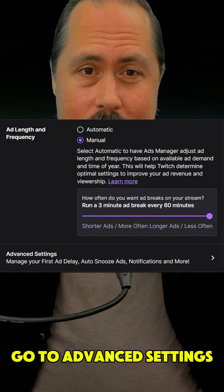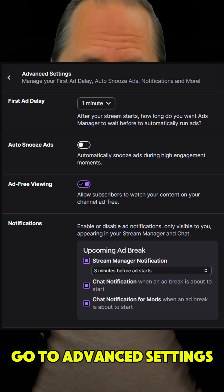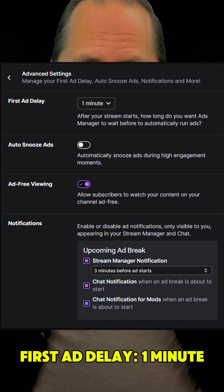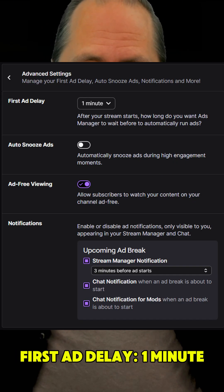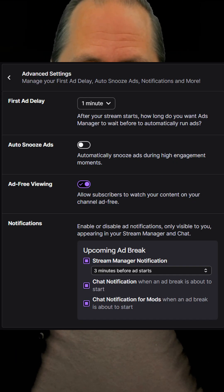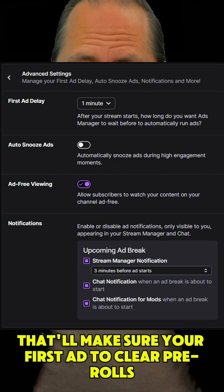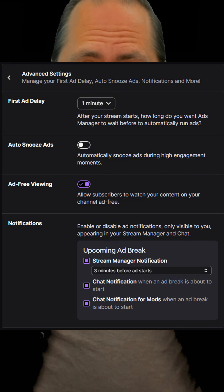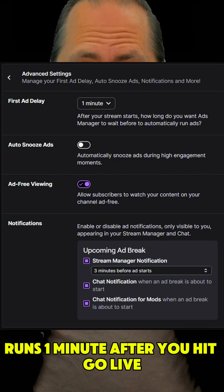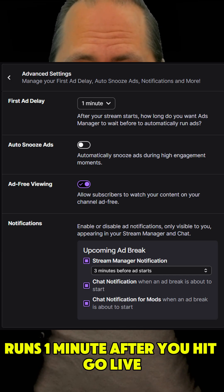Go to Advanced Settings. First Ad Delay: 1 minute. That'll make sure your first ad to clear pre-rolls runs 1 minute after you hit Go Live.